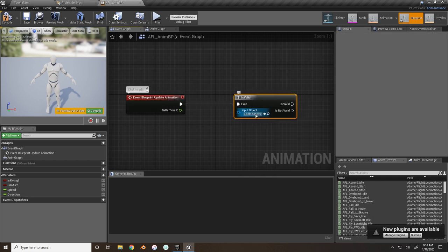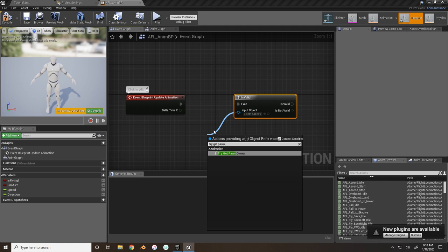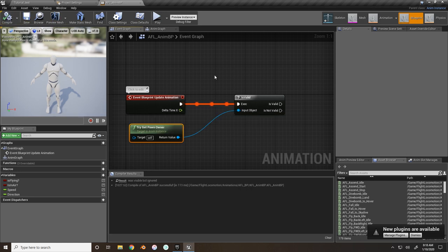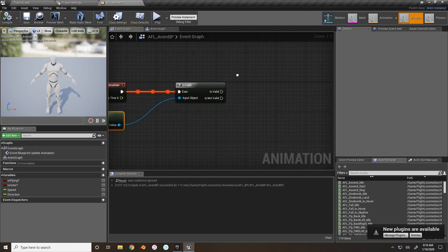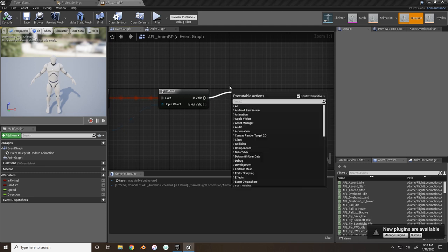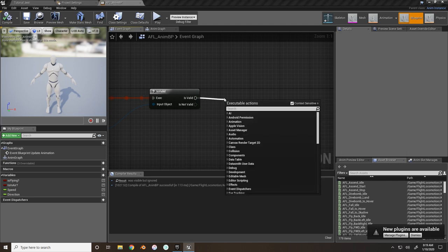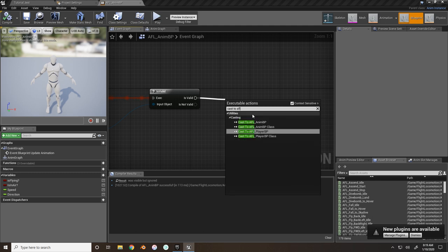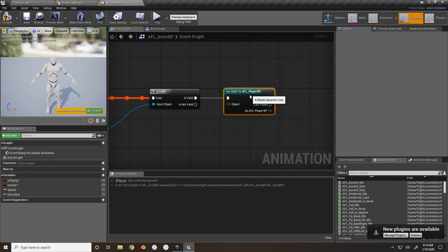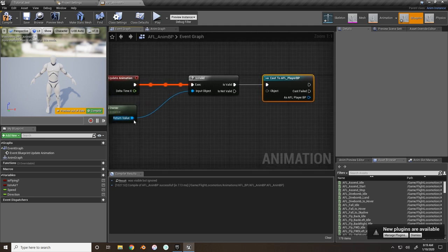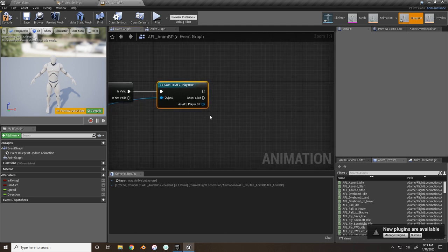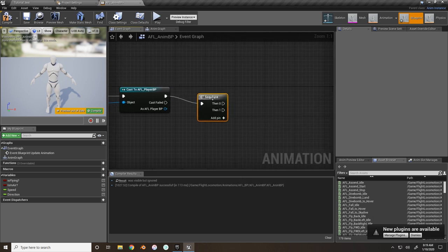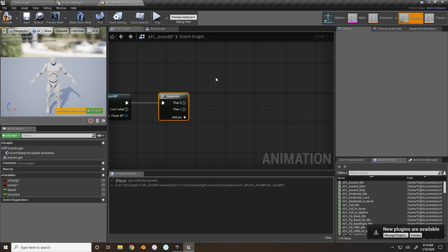From Event Blueprint Update Animation, drag off and do 'Is Valid,' then 'Try Get Pawn Owner.' From Is Valid, if it is valid, cast to the AFL Player BP and connect the object to Try Get Pawn Owner. Once connected, branch off and make a Sequence for organization.